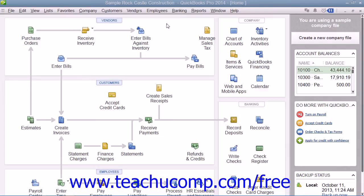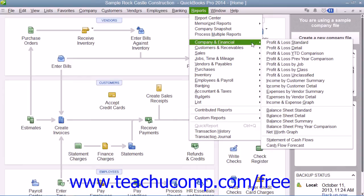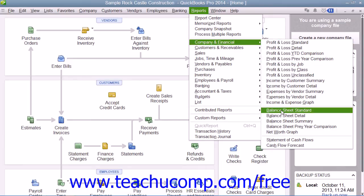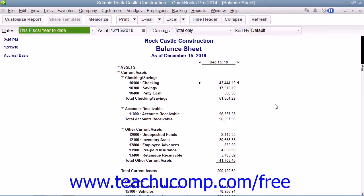A Balance Sheet report, which you can view by selecting Reports from the menu bar, rolling down to Company and Financial, and then choosing Balance Sheet Standard, will show your company's health on a given date.